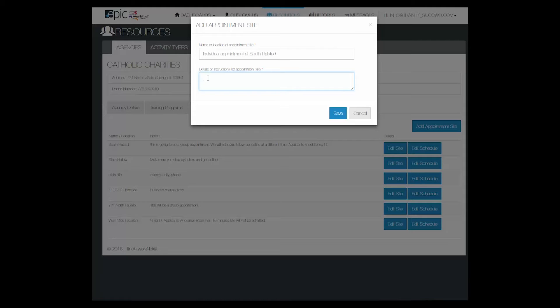Add any directions for the appointment. When you are done entering all of the information, click Save.